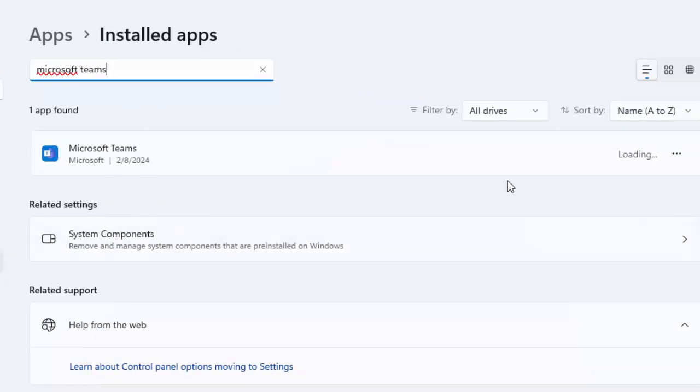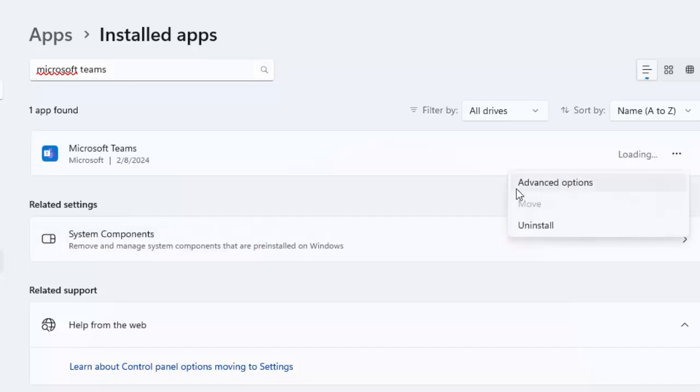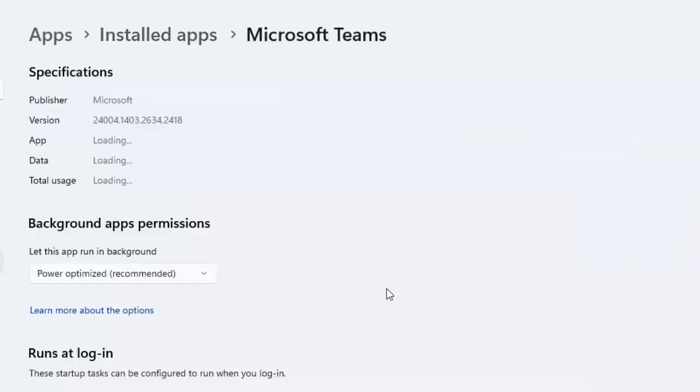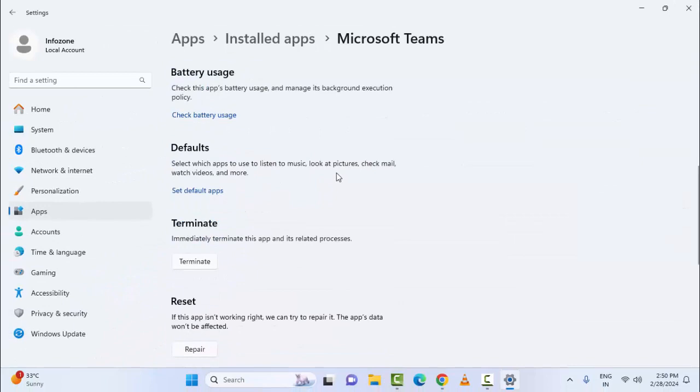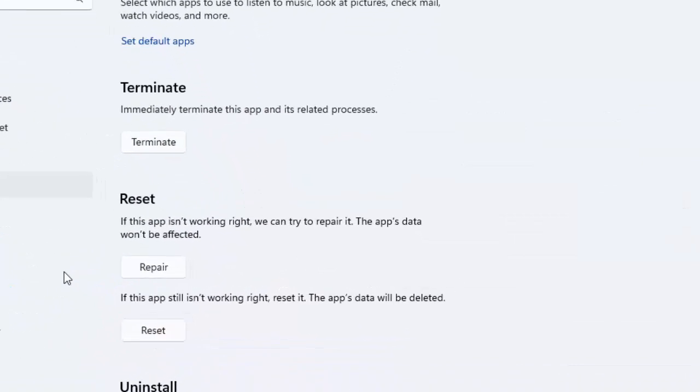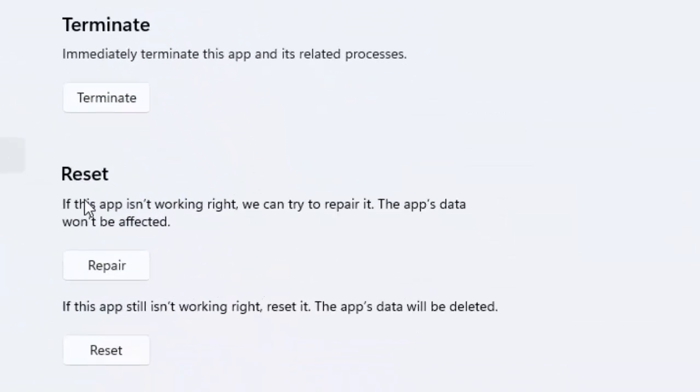You can see here, click on three dots and select the Advanced Options. Scroll down. You can see here the Reset section. If this app is not working right, we can try to repair it.